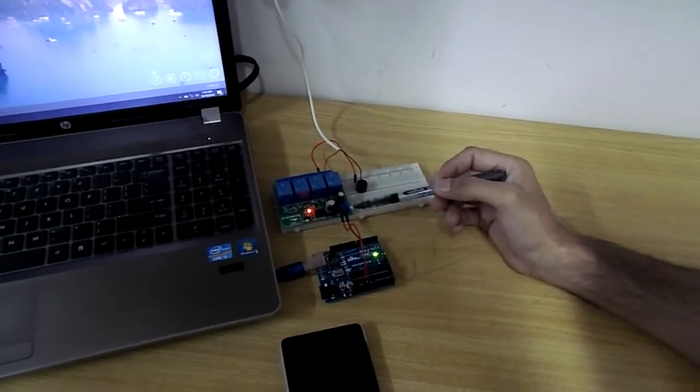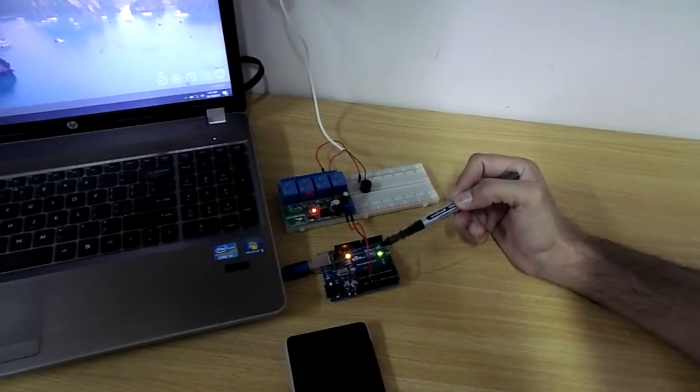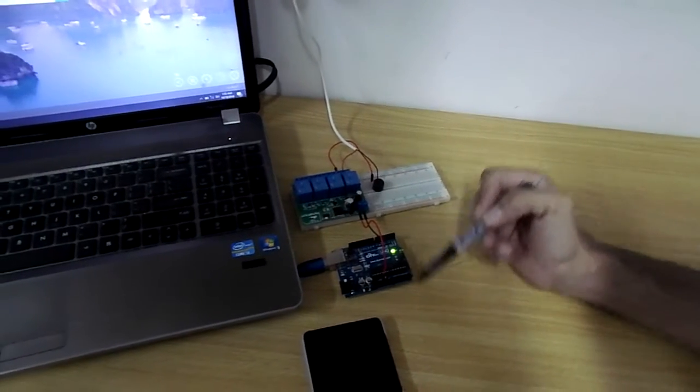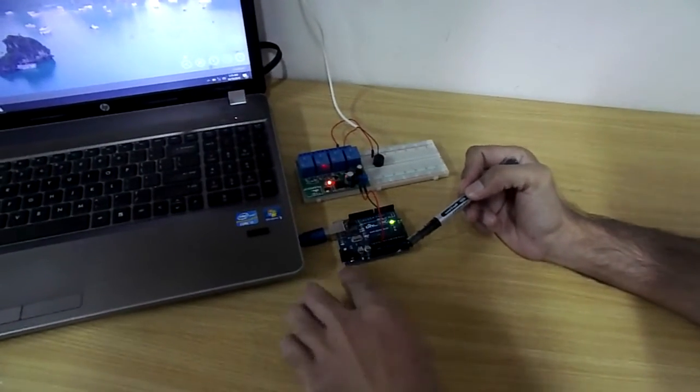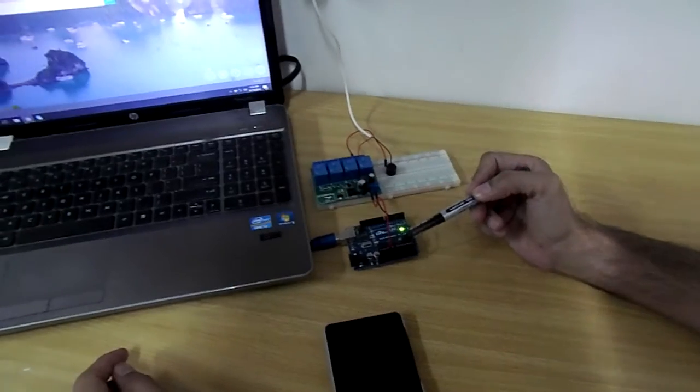And the input power to this relay module we are providing it through Arduino's 5V. And the power to Arduino is provided via USB.